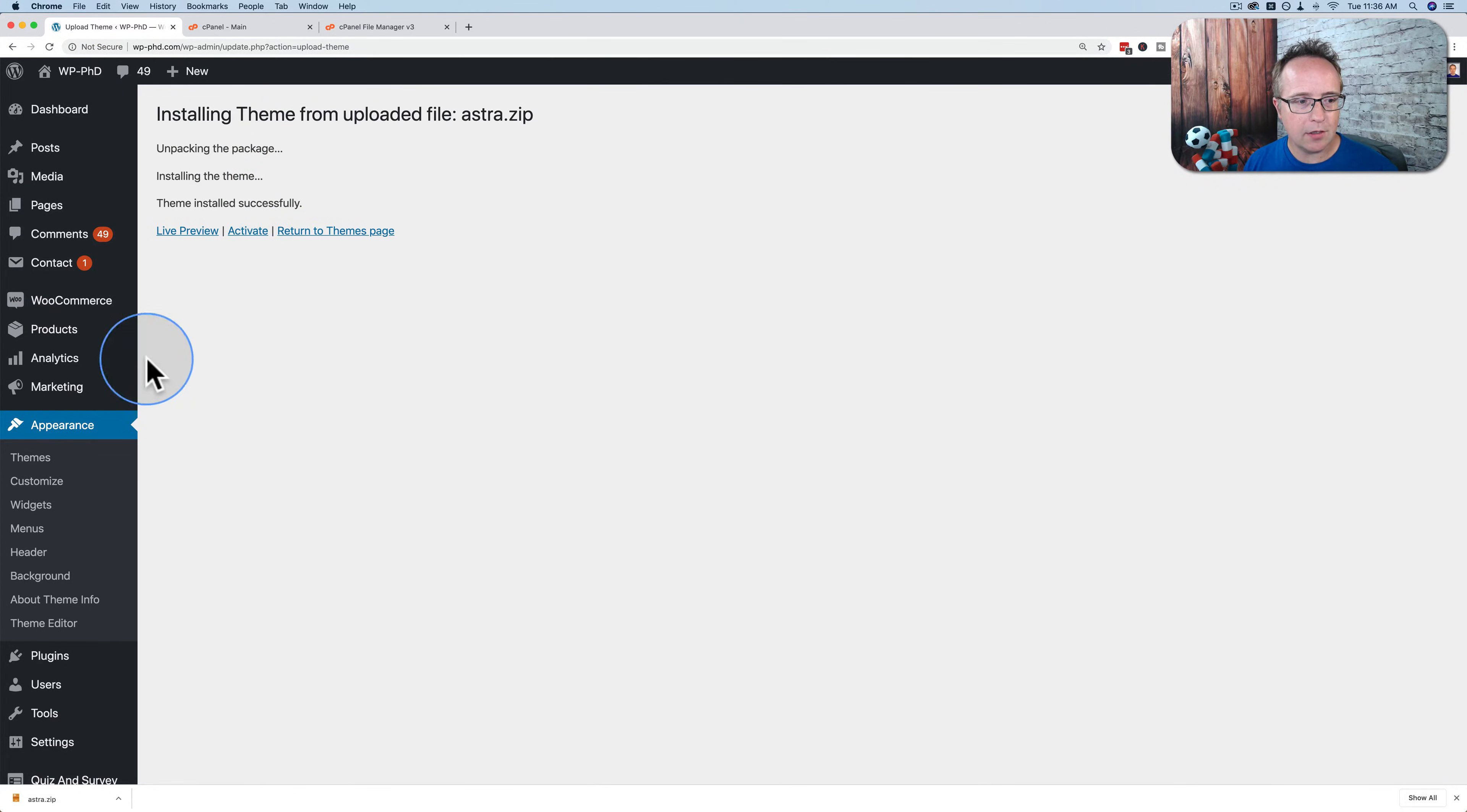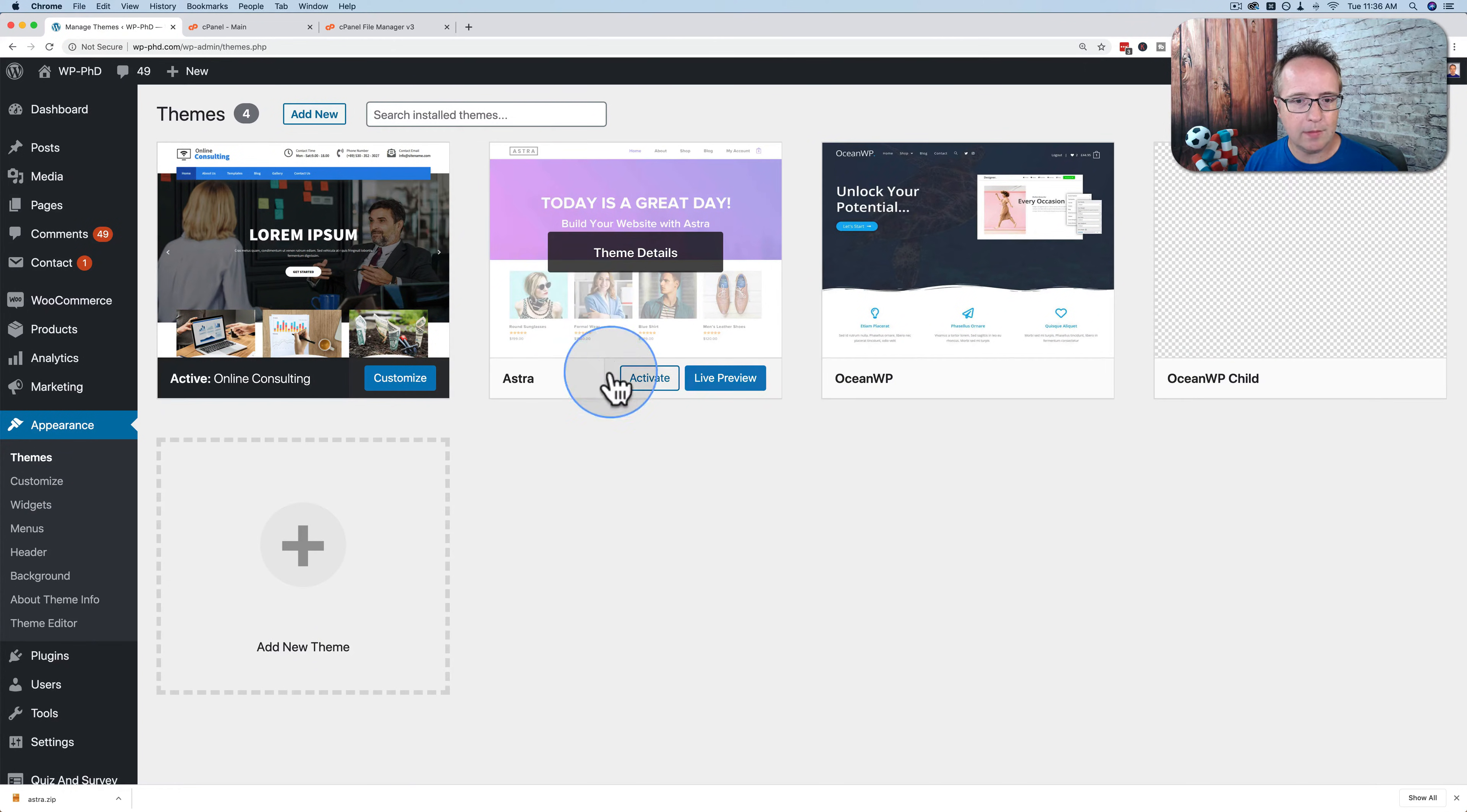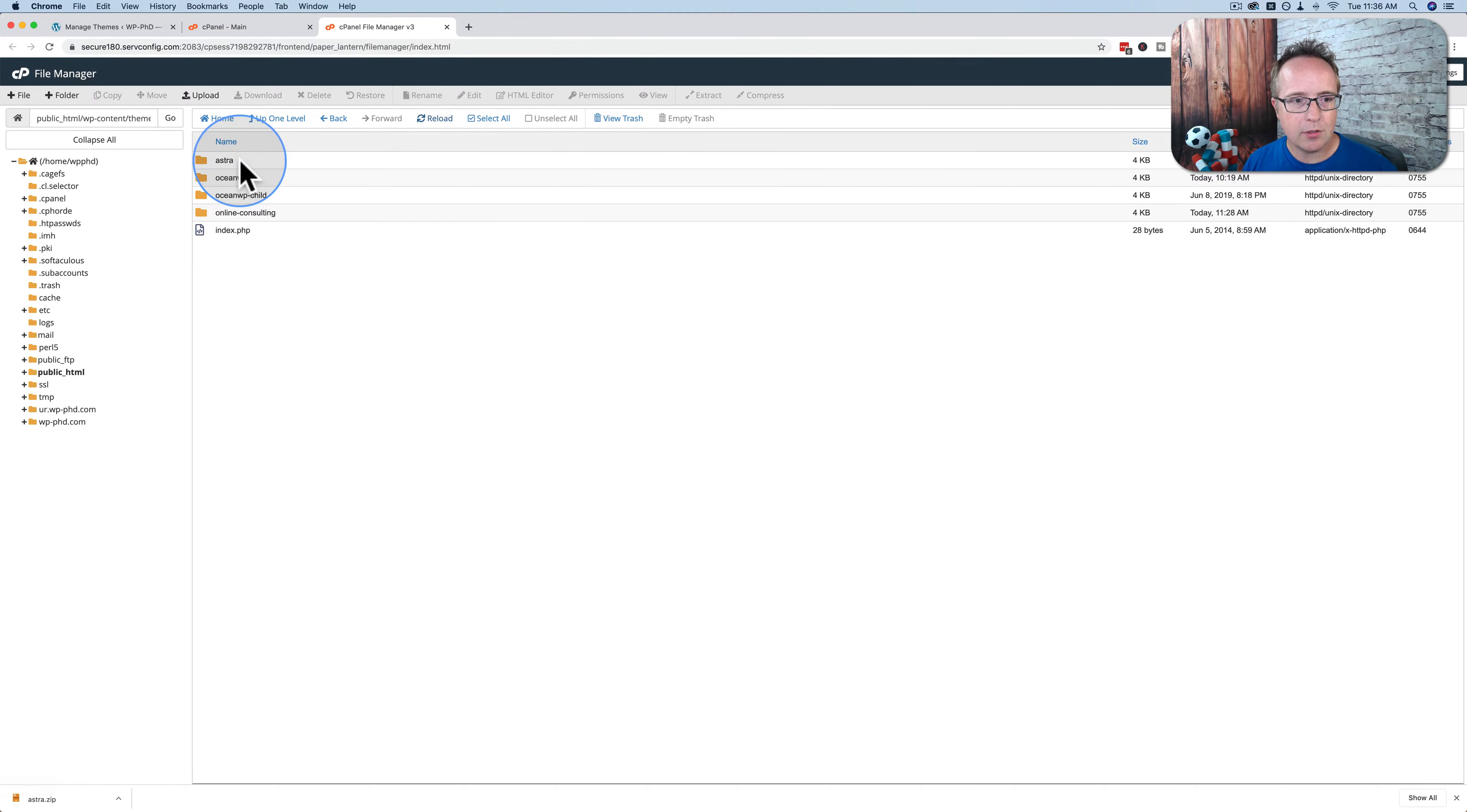Theme successfully installed. If I go to appearance, then themes, we see the Astra theme is back right here. I go back to my file manager and refresh. We see Astra is back as well.